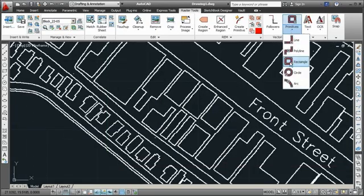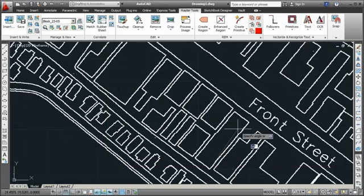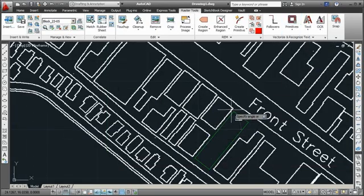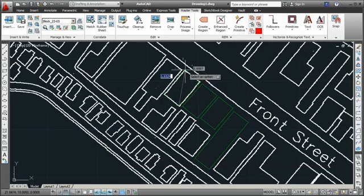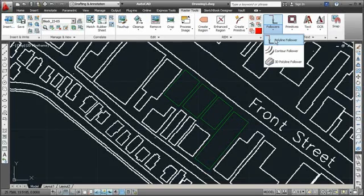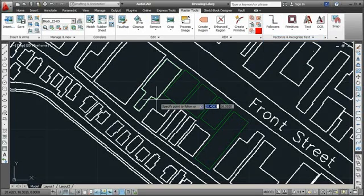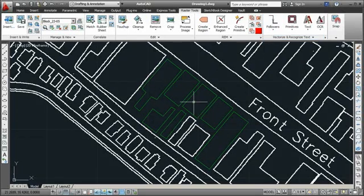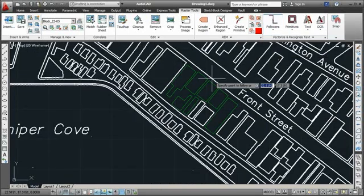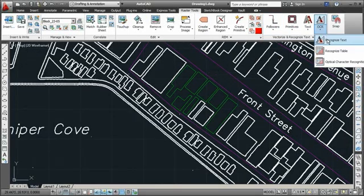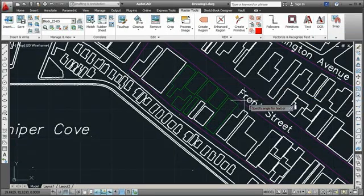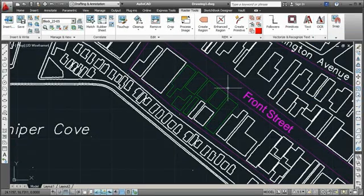Powerful tools enable you to convert scanned drawings into AutoCAD objects with a few clicks. Follower tools can trace lines, find edges and create the corresponding AutoCAD objects. You can even convert text and tables.